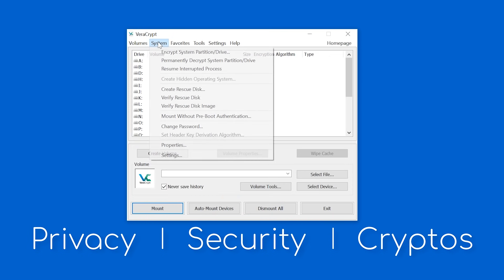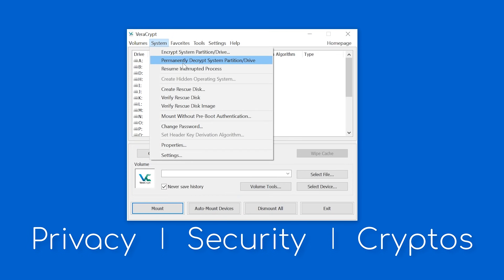If you ever wanted to unencrypt your drive, go to System, and permanently decrypt it right there.